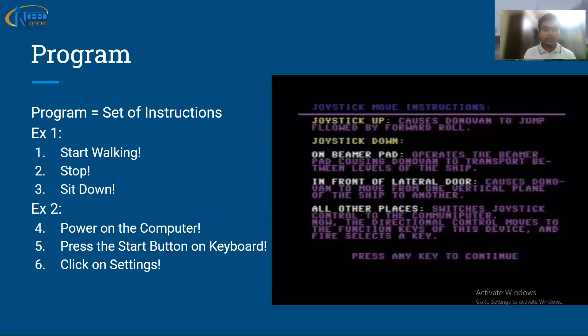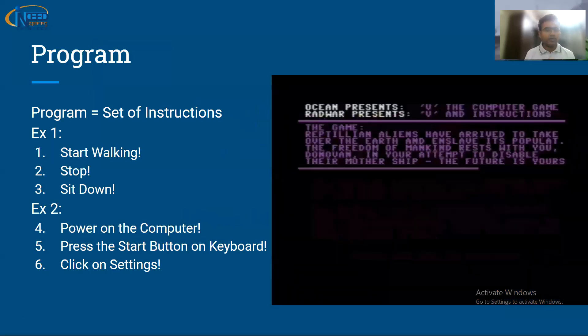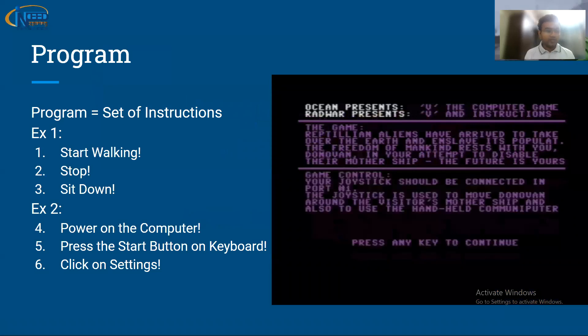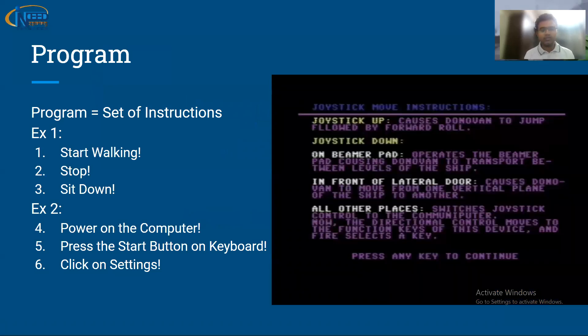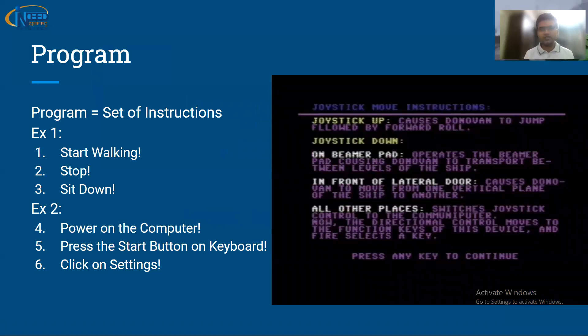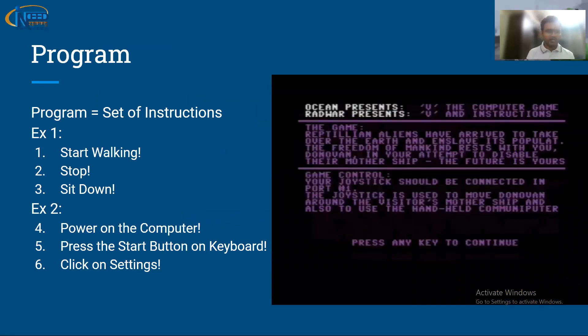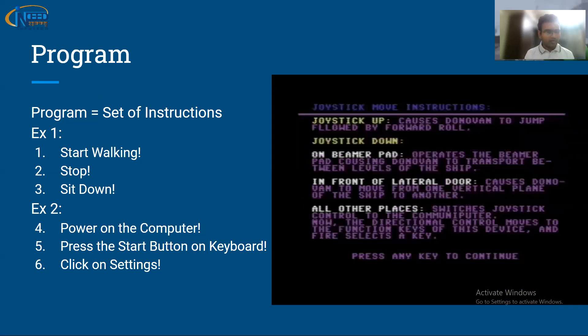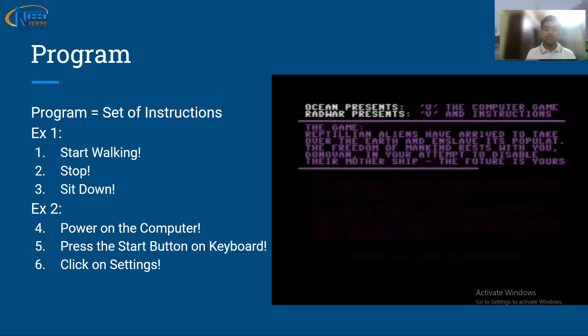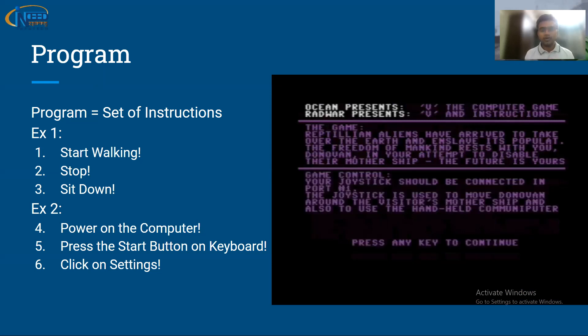So what is a program? First we need to understand. The program is a set of instructions. A set of instructions could be start walking, stop, sit down. These three become a set of instructions, so this is a program.